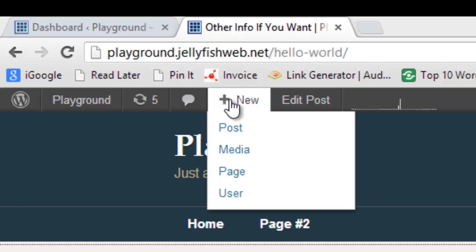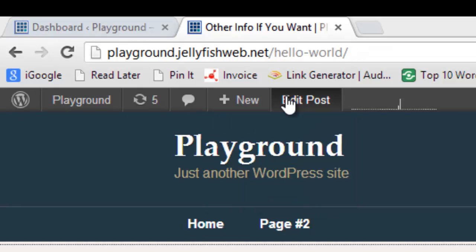Over here, the plus new, once I scroll over it, I can add a post, a page, any kind of media, which means a picture or a video, as well as a new user for my site. And finally, over here, you can see this edit.